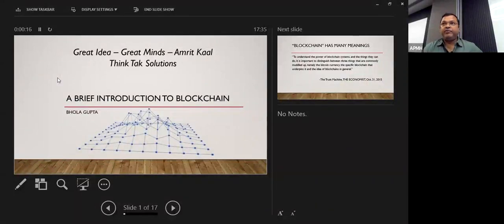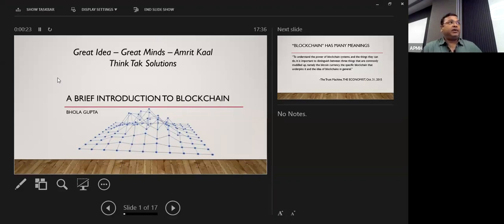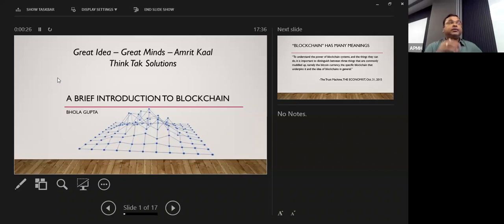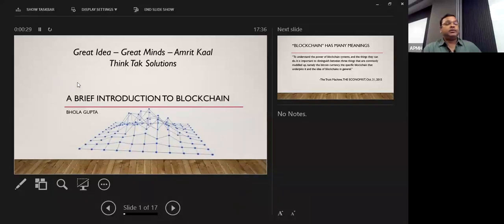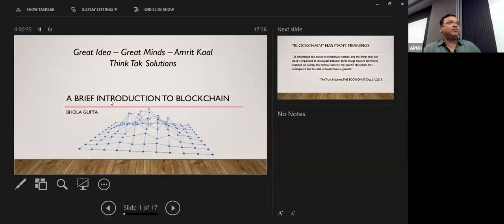Okay, good evening everyone. My name is Gula Gupta. I'm a technology guy in Bank of America. So today we are talking about the blockchain introduction. It's not a deep dive, just a basic introduction about blockchain.